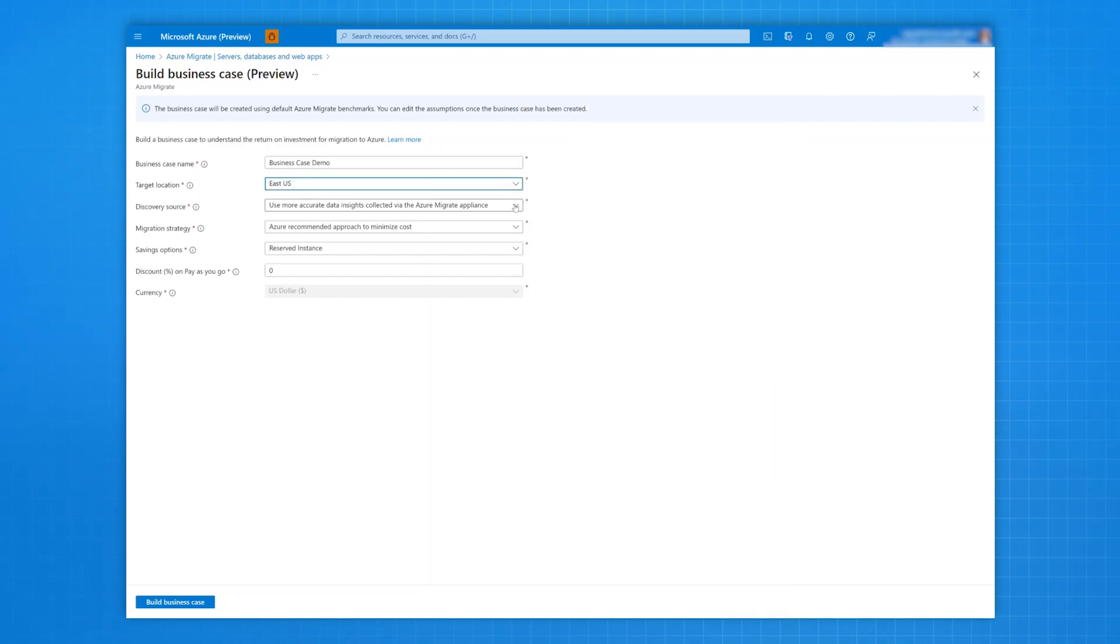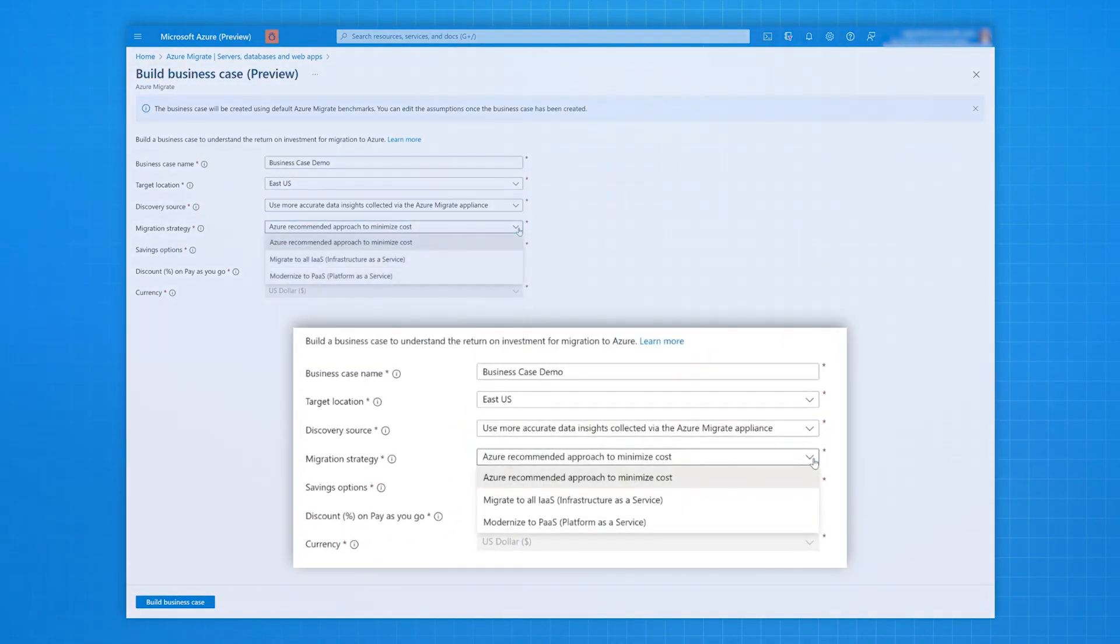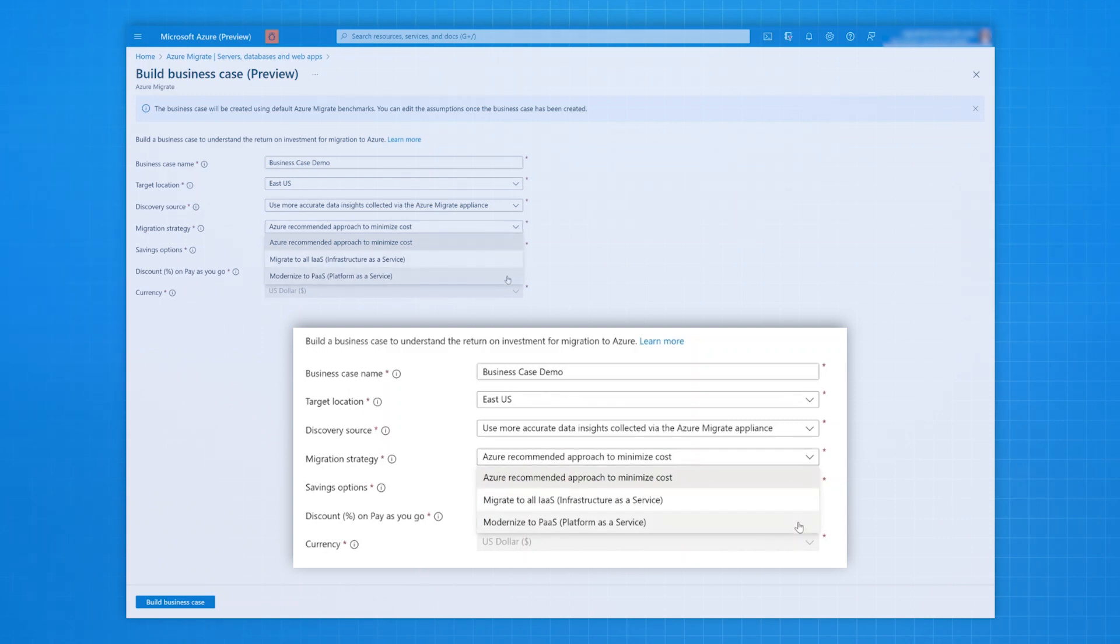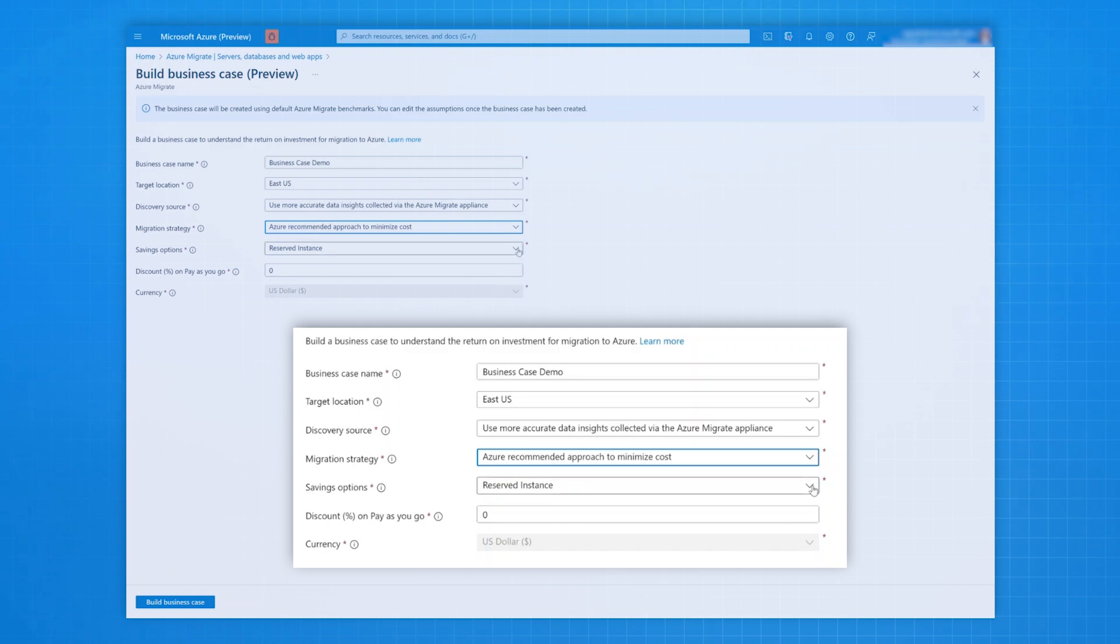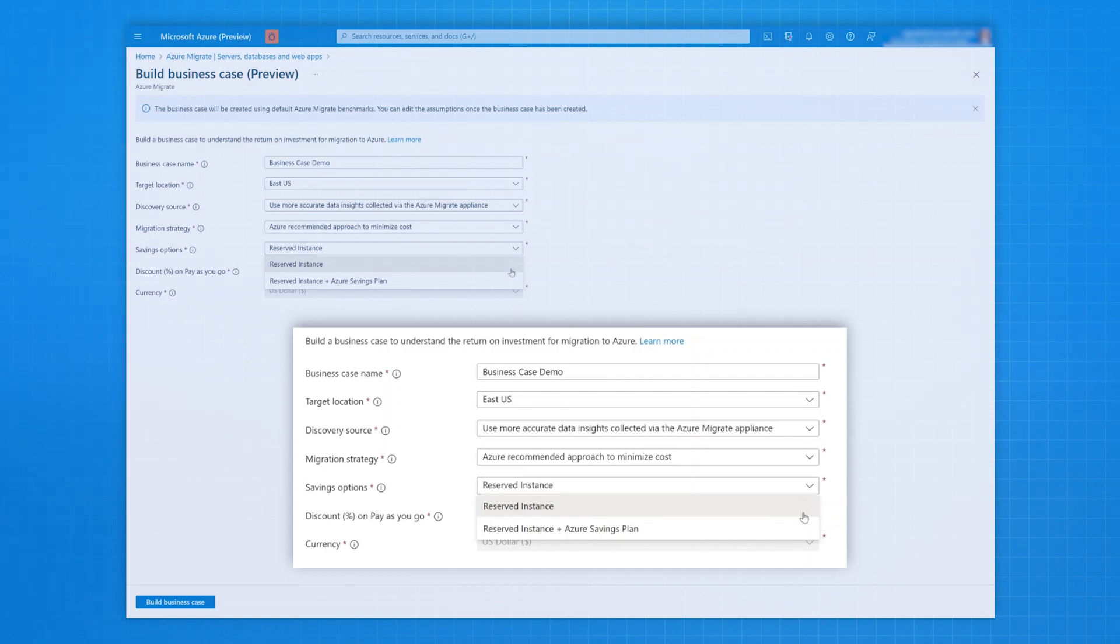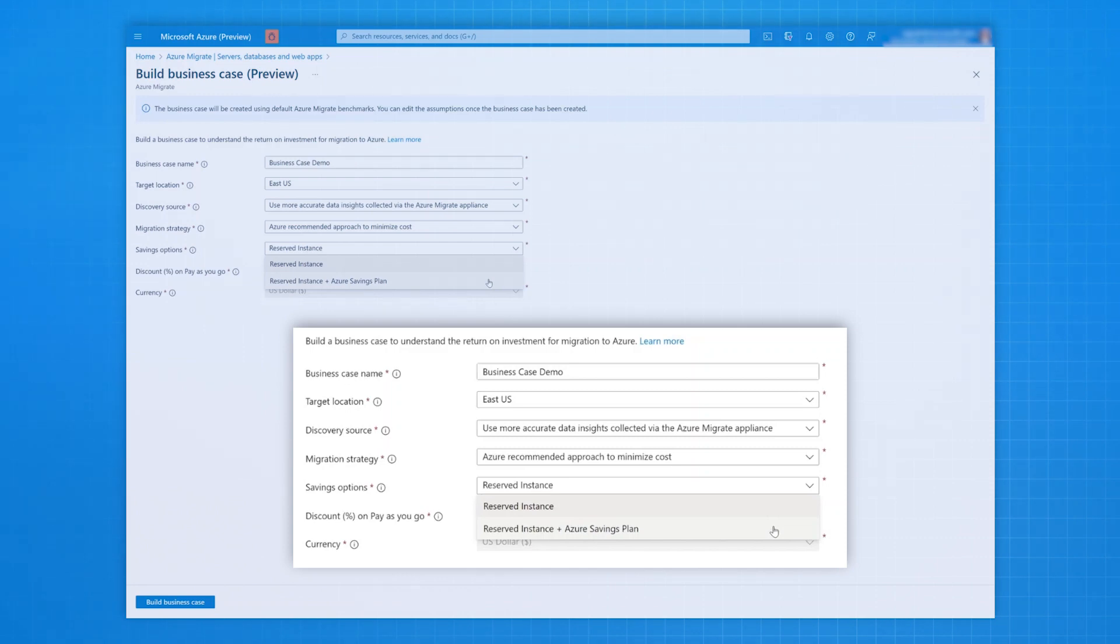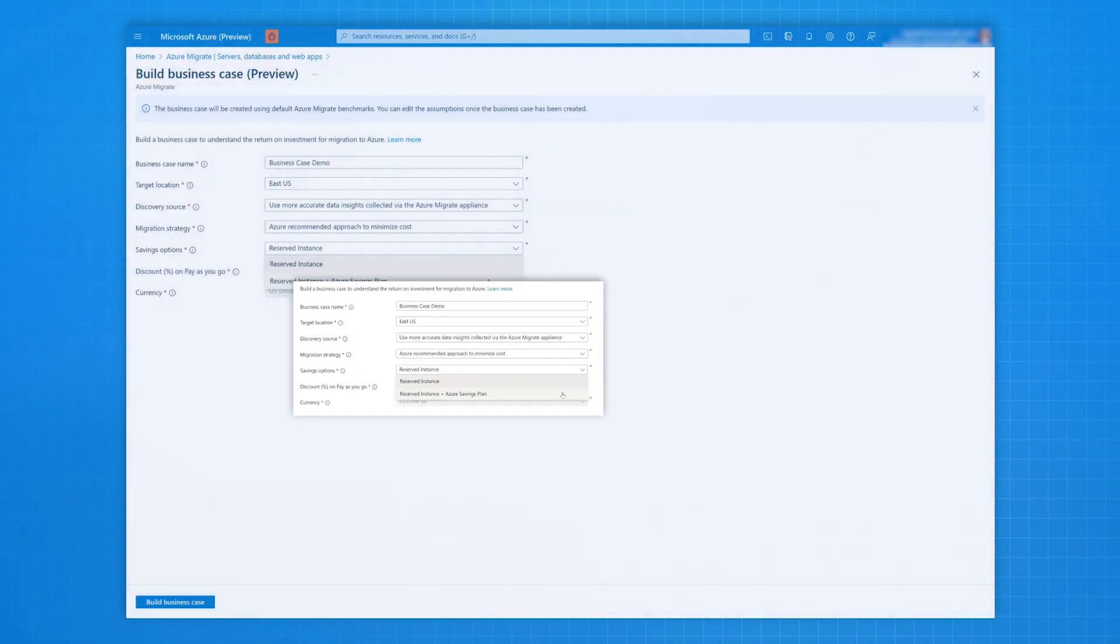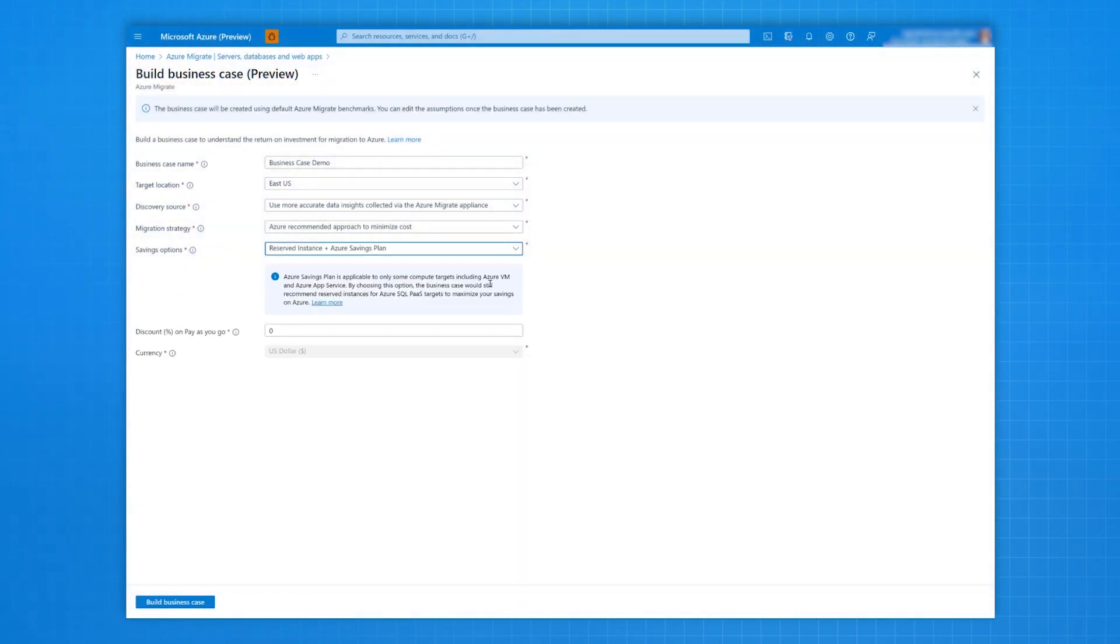You can provide a preferred migration strategy, which could be to minimize cost, migrate all to IaaS, and modernize to PaaS. Next, you can choose the Savings Options combination that you want to be considered. Choose Reserved Instances only if you have stable, predictable workloads with no plan changes. Choose Reserved Instances plus Azure Savings Plan if you want additional flexibility and automated cost optimization for dynamic workloads.